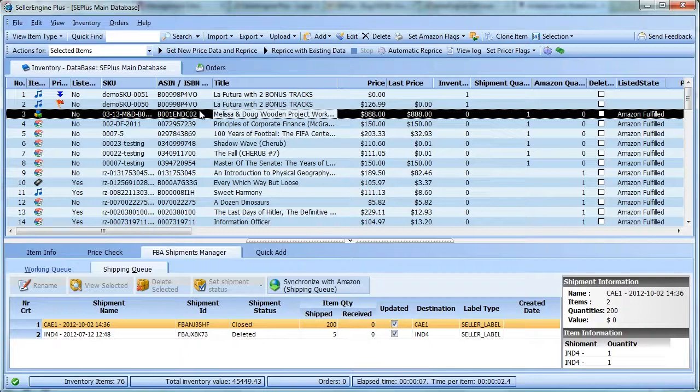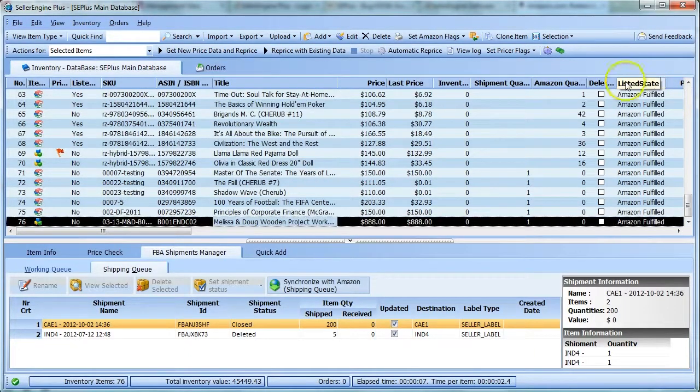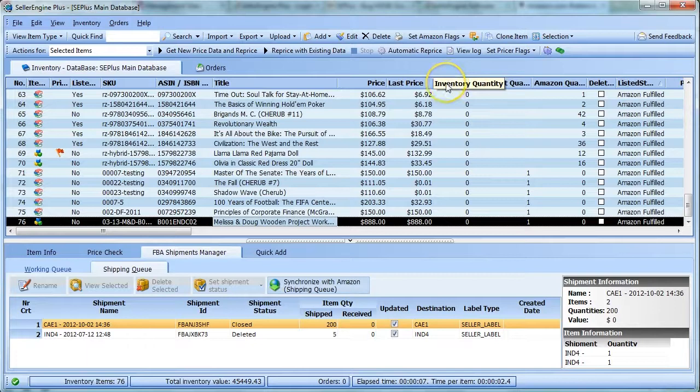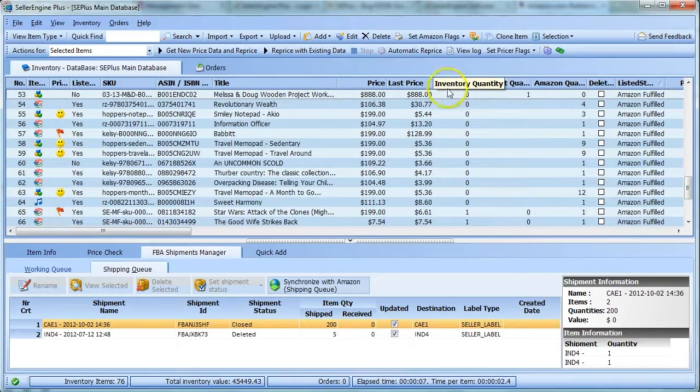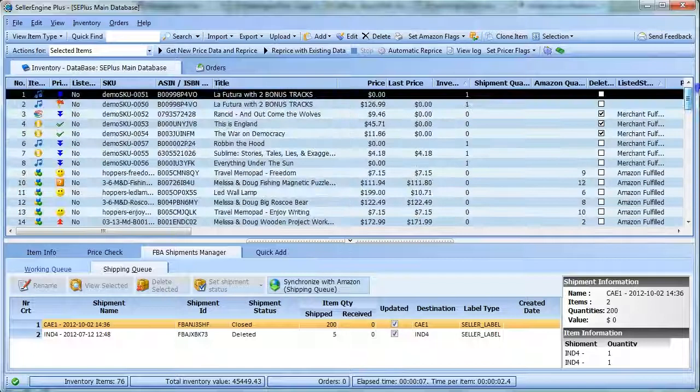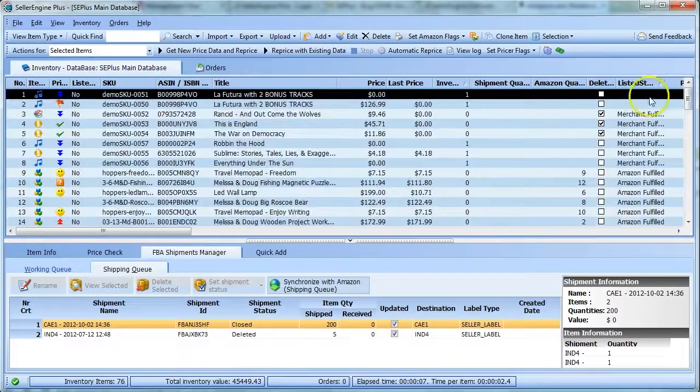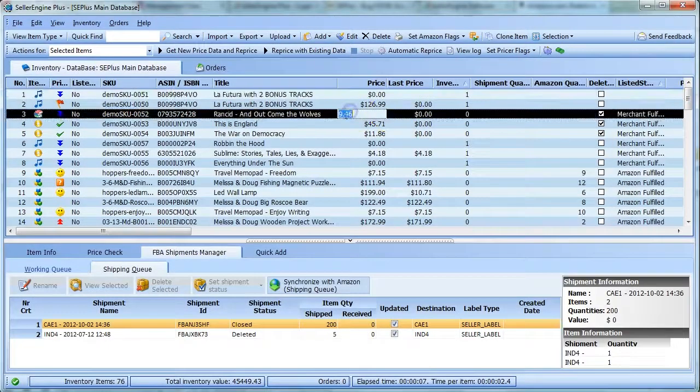sort your inventory by the listed state column and then sort it by the Inventory column as well. Now select all merchant fulfilled items that show a quantity of zero.